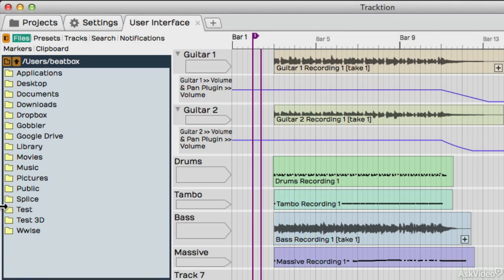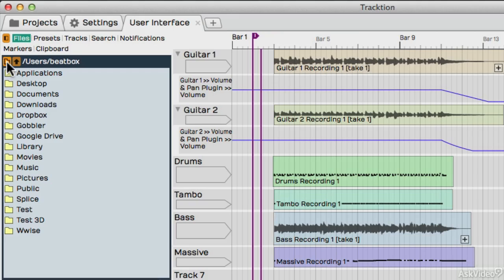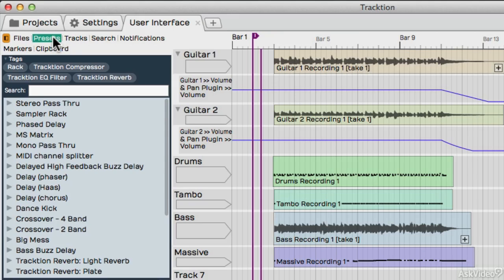You have this left pane over here. Here the File Options is selected, and you can navigate down below here to locations on your system. The Presets tab includes any presets that you've saved within Traction or comes bundled with it, such as presets for your plugins and plugin racks.